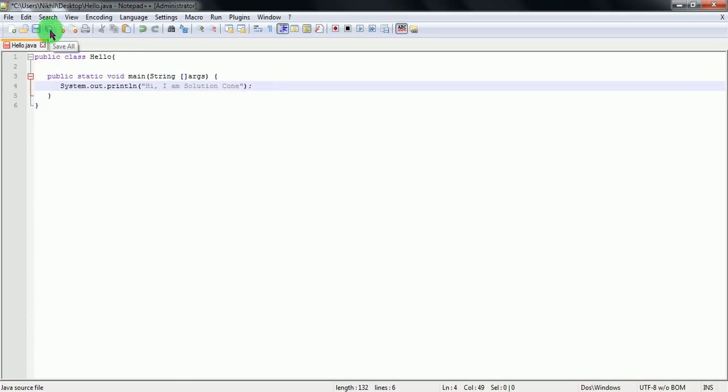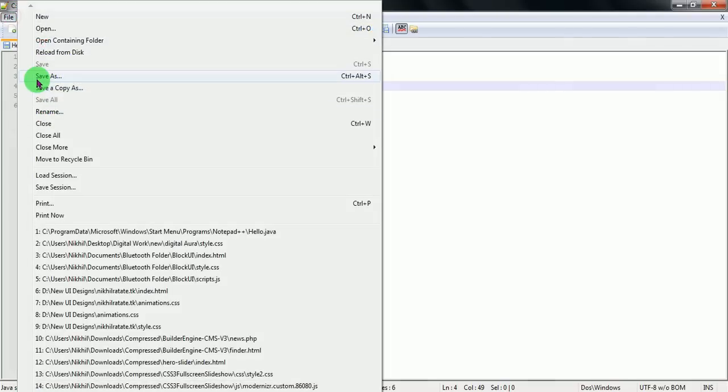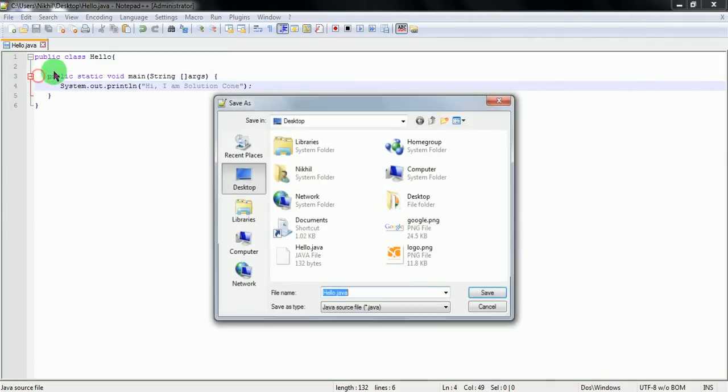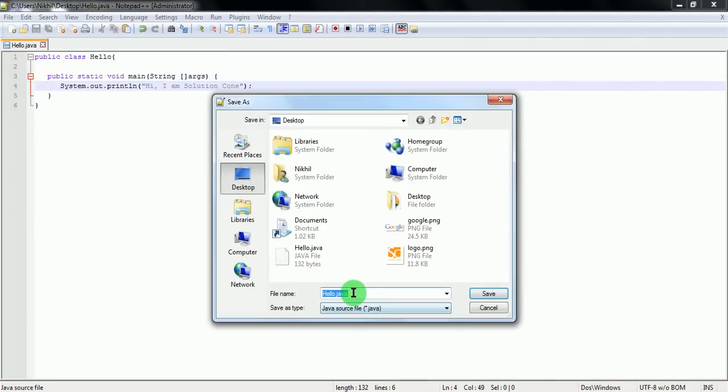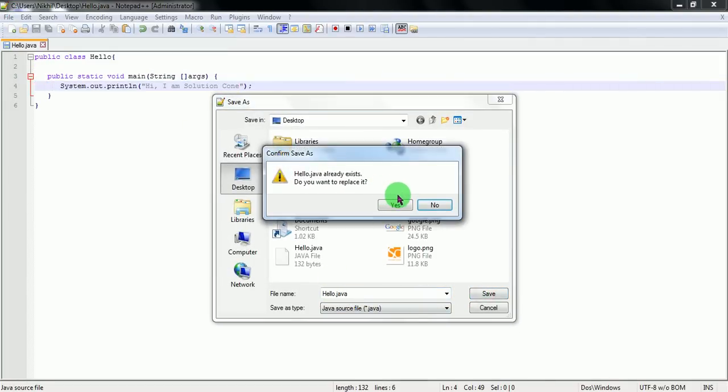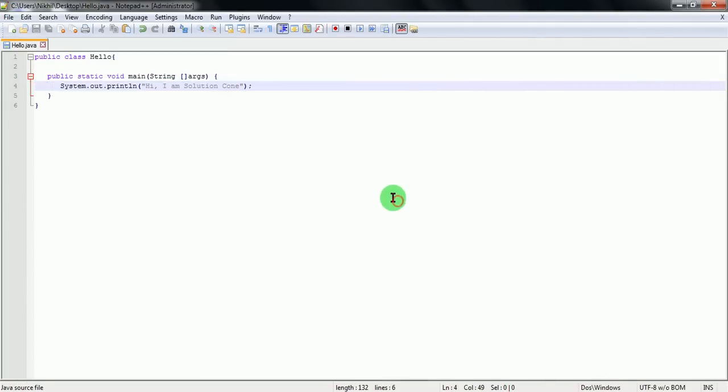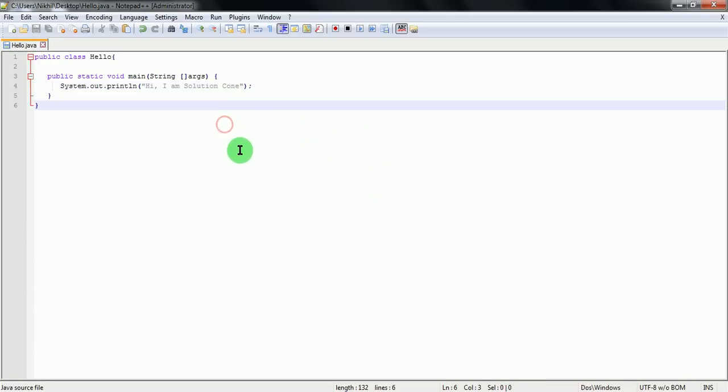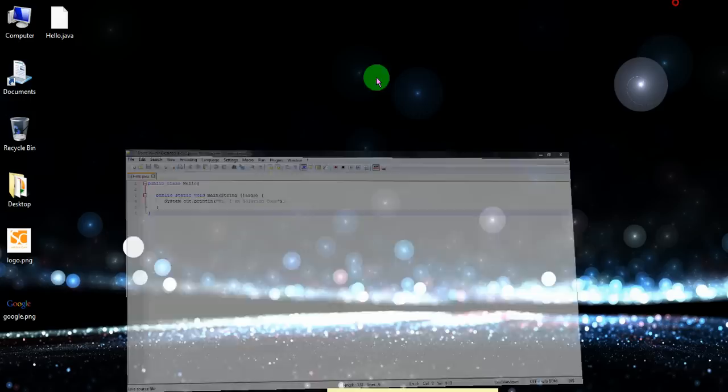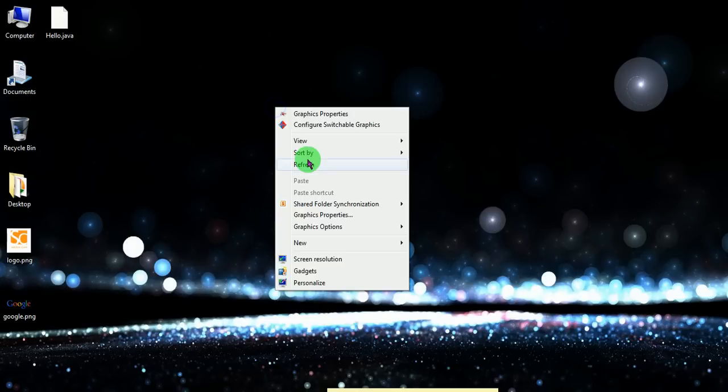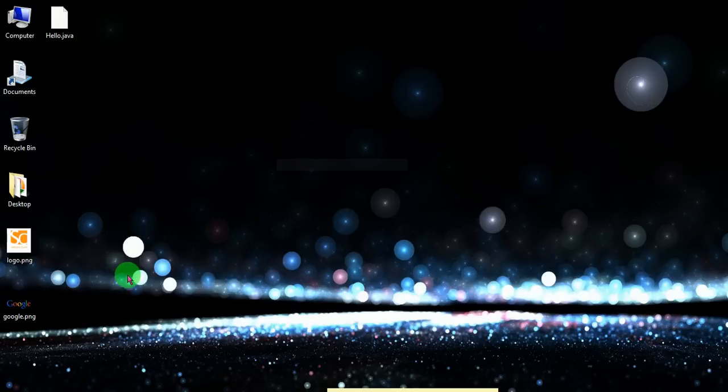I modified this content and I am saving this file with the name as my class name, hello dot Java, on desktop. Now next step is to open cmd.